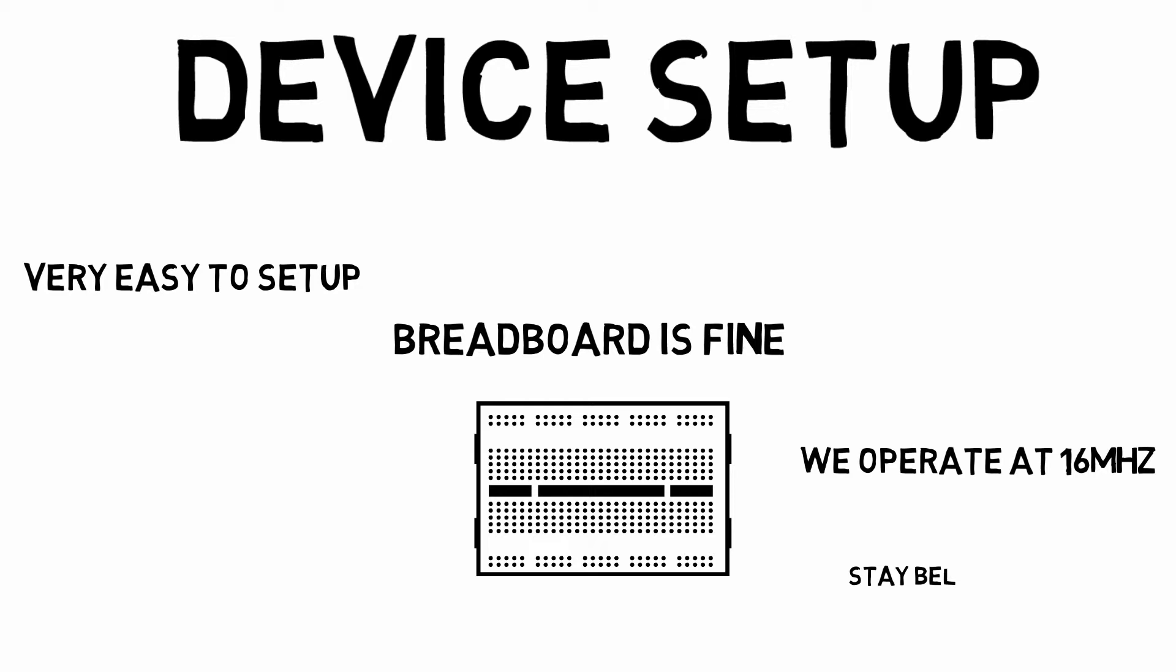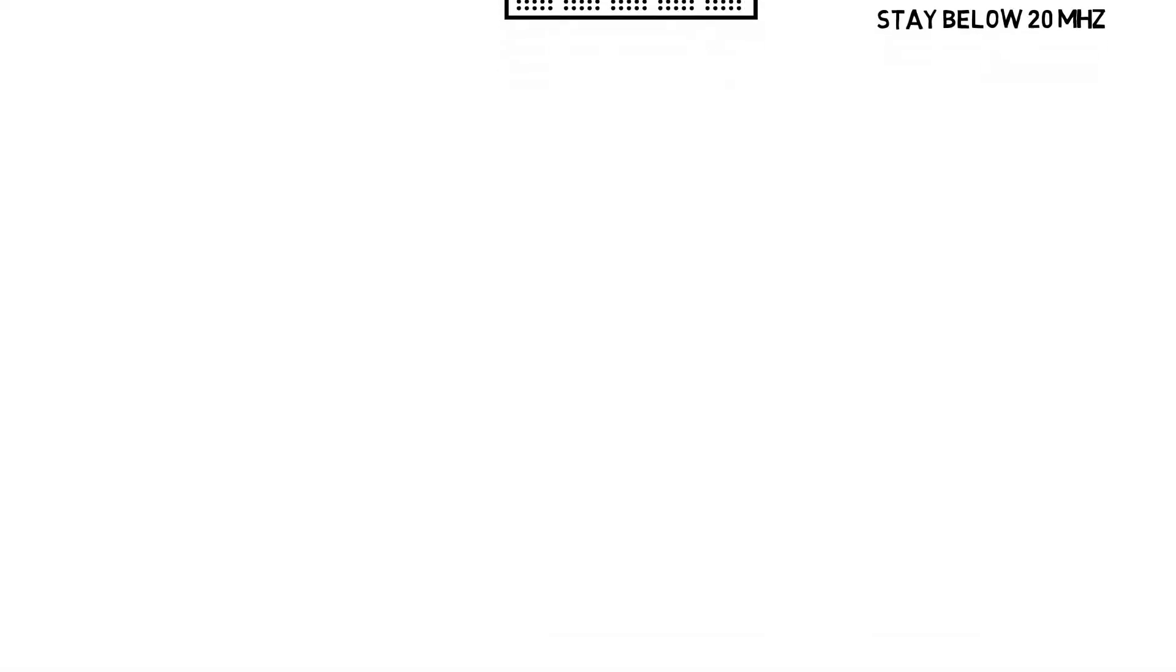Generally, once you stay below 20 megahertz in practice, I found that everything works well. So let's set up our breadboard.